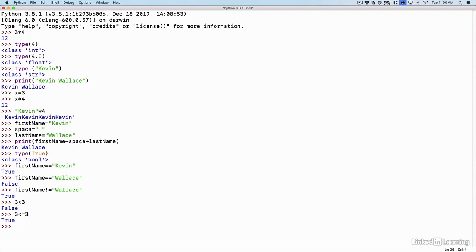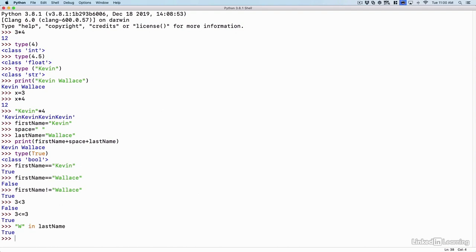We could even see if a string is inside of a variable. I could say, in quotes, W. And I could say in. That's going to do a Boolean check. Is W in the variable of lastName or the value assigned to the variable of lastName? And it is because the lastName variable has a value of Wallace assigned, which does contain a W.